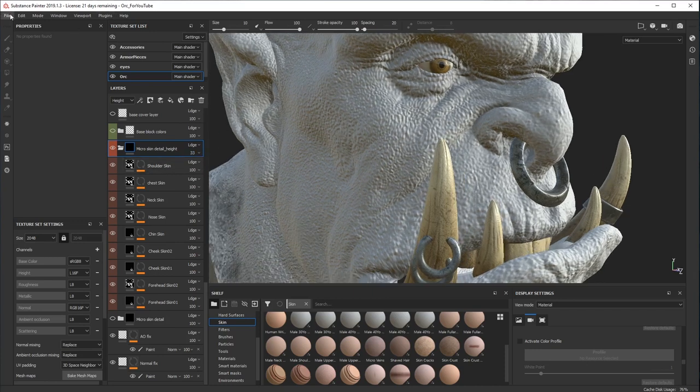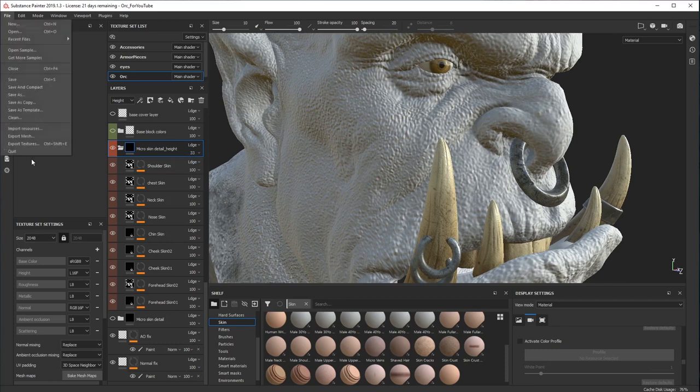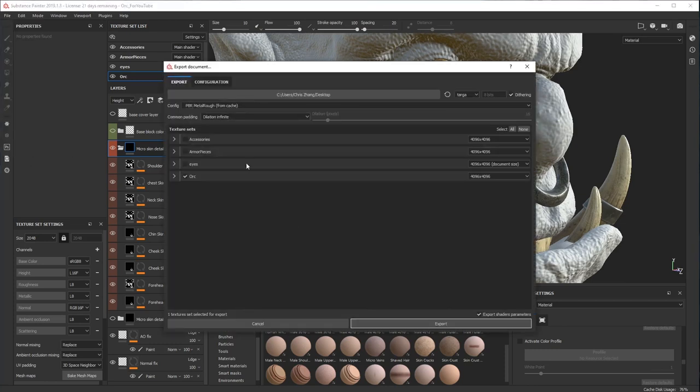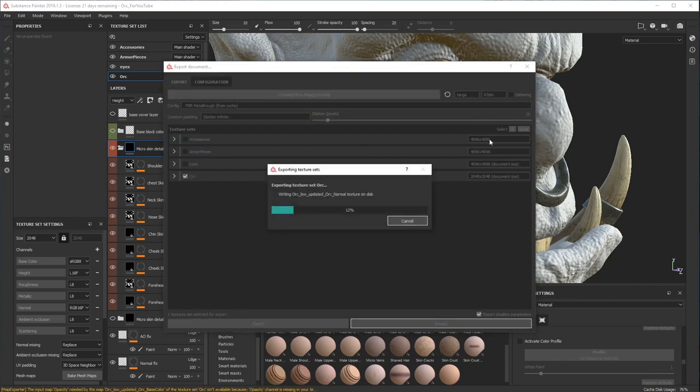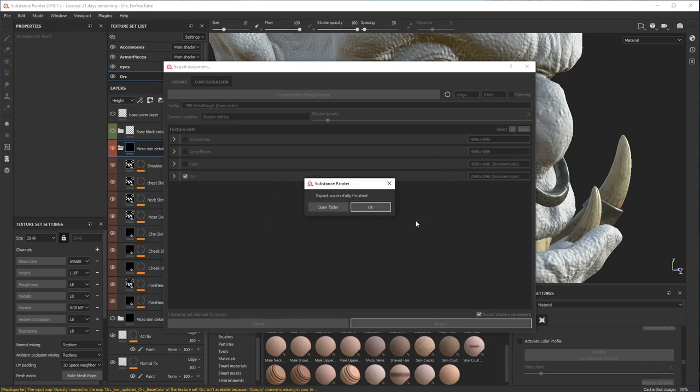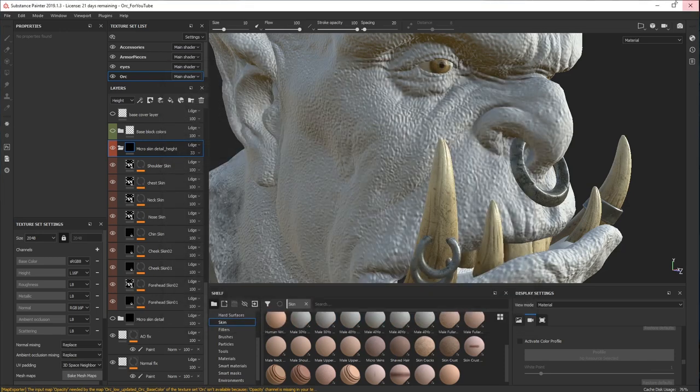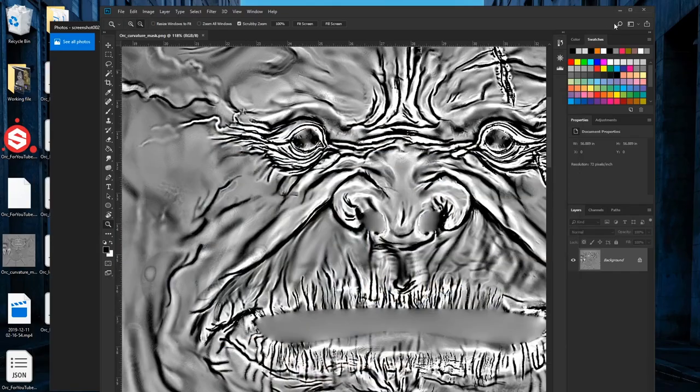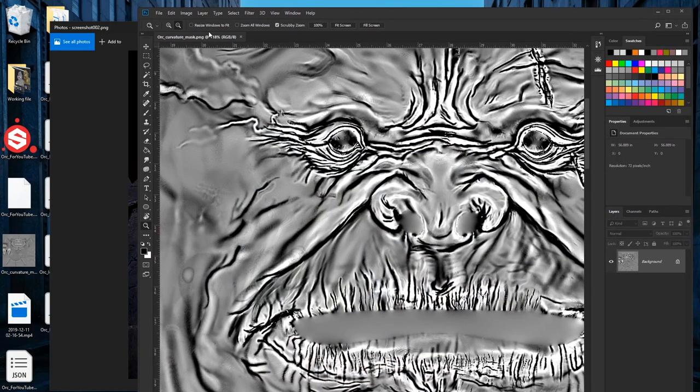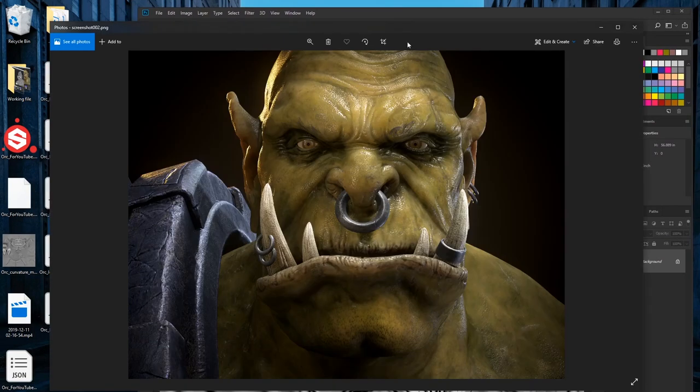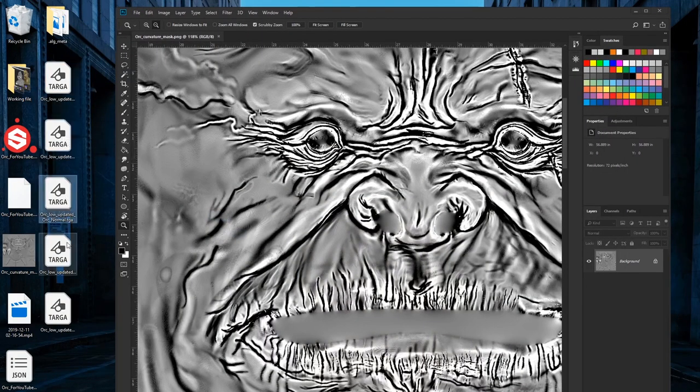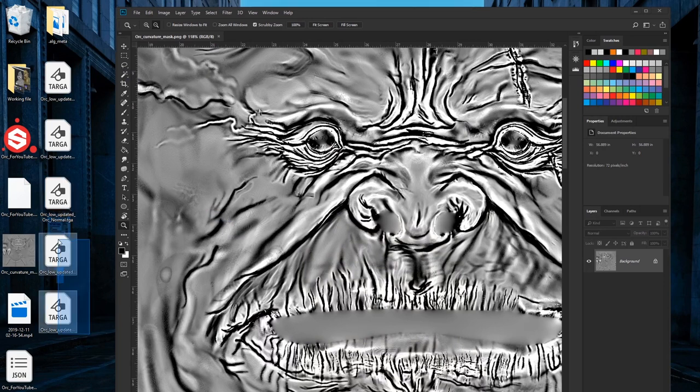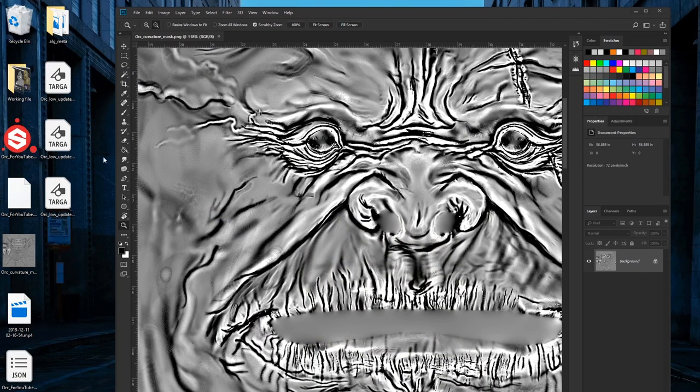And then what you can do is just export textures. I'm just gonna export 2k and then just throw them on the desktop.